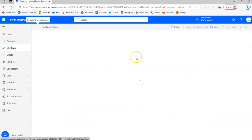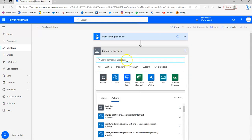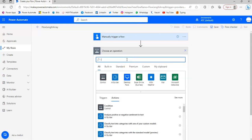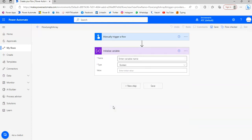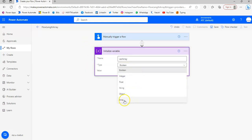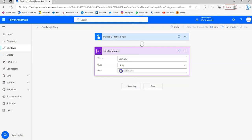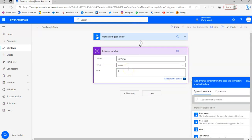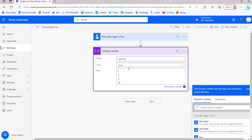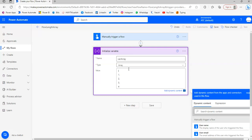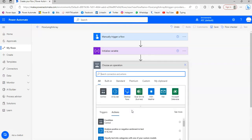First, we are going to initialize a variable. One comma, two comma, three comma, four. Four values in the array. New step.